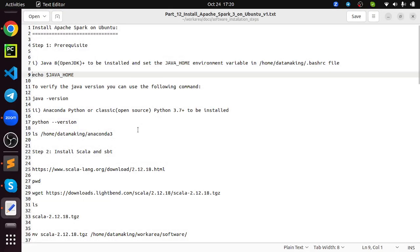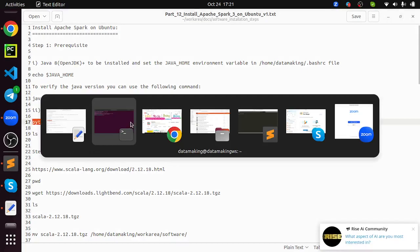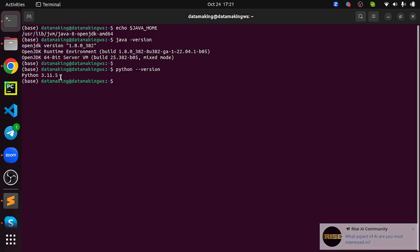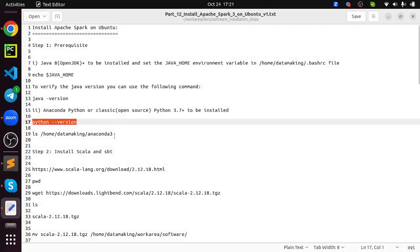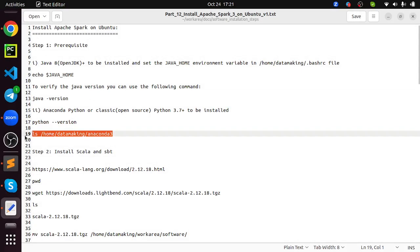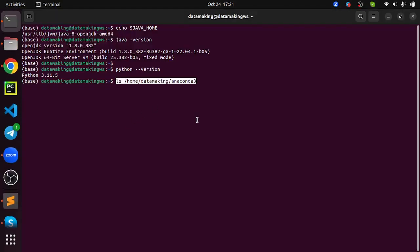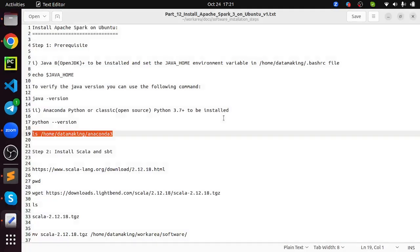The next prerequisite is you need to install Python. I have installed Anaconda Python, Anaconda distribution of Python. You can go with even classic Python as well if you wish. The minimum requirement is it should be greater than 3.7. To verify the Python version, you can run this command. Python 3.11.5 is installed, that's good. You can also verify if you install Anaconda Python. I kept it in my home directory, so it is installed on this location. This is also fulfilled.